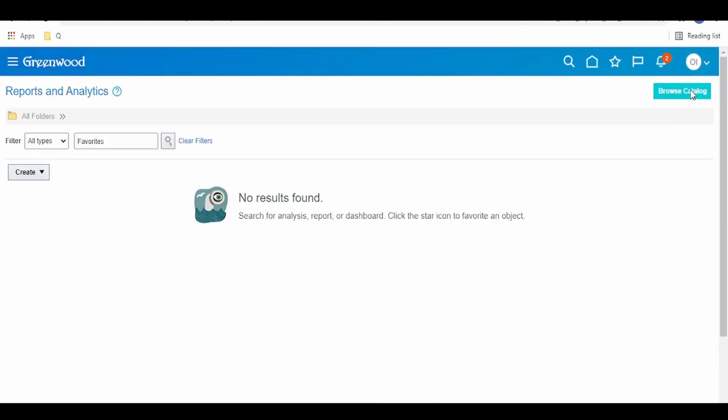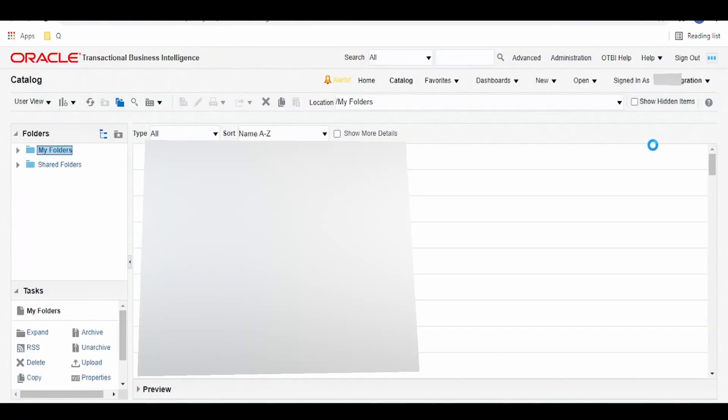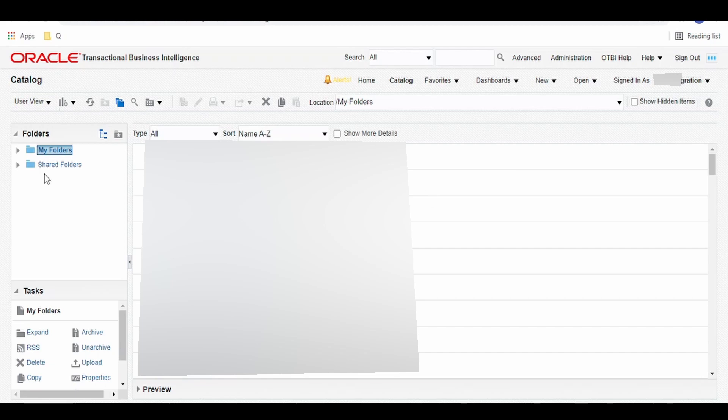From this window, we need to click on Browse Catalog. And we are into the BIP report catalog dashboard.